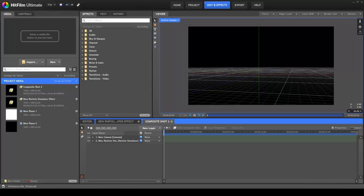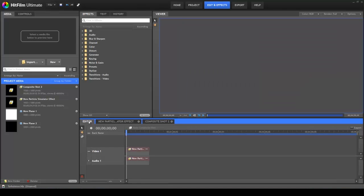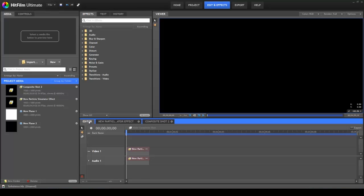Hello, Axel Wilkinson from HitFilm.com here to show you a few things about the HitFilm interface.